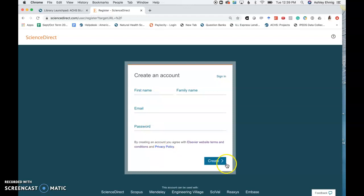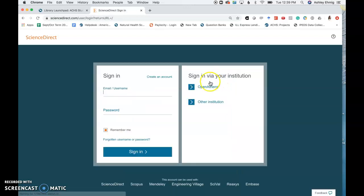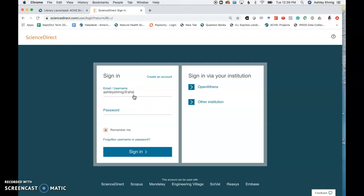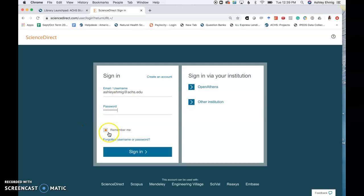Once you have created your account, you will be able to access the full database. I have previously created an account so I'm going to go ahead and sign into the database. You can click Remember Me so you do not need to sign into the database every single time you click on the link.